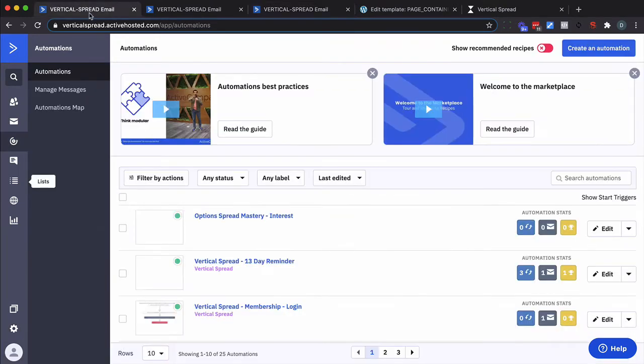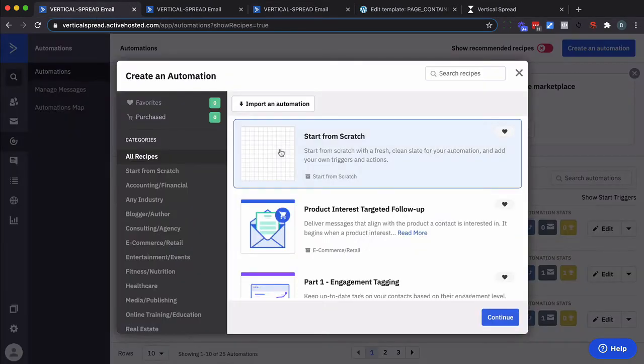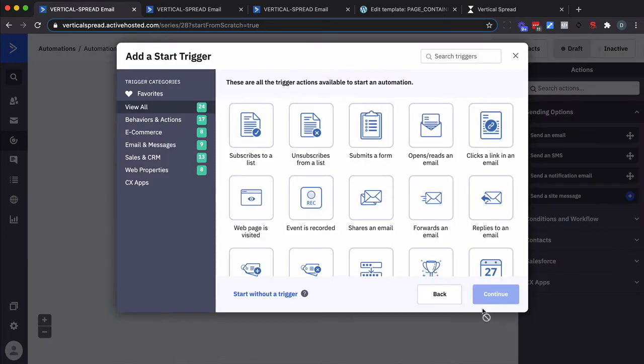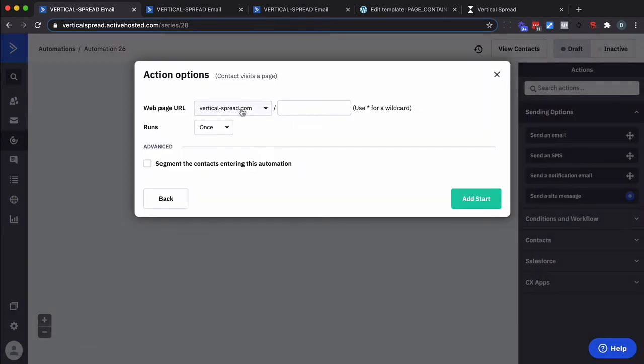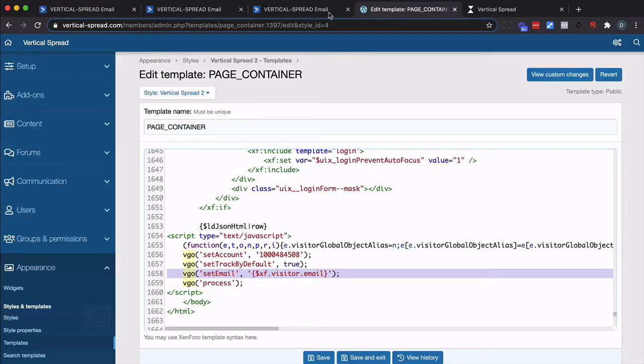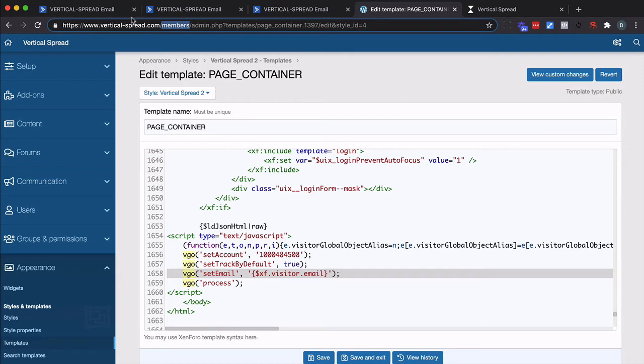So now let's create an automation. Start from scratch. Continue. We want to do web pages visited as the trigger. Click on continue. Fortunately this is already there. And if I go look at this page it's actually in a subdirectory called members.